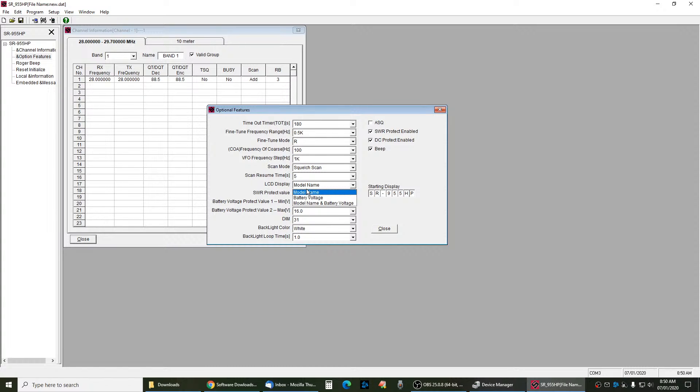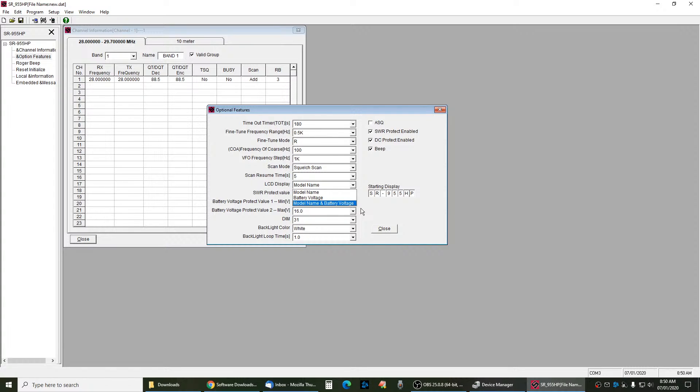If you want it to show just the voltage and no name, you leave Battery Voltage. If you want it to go between them every couple seconds, you do the Model Name and Battery Voltage here. So you can have it show your 14.3, and then it will switch to whatever name you put in here.